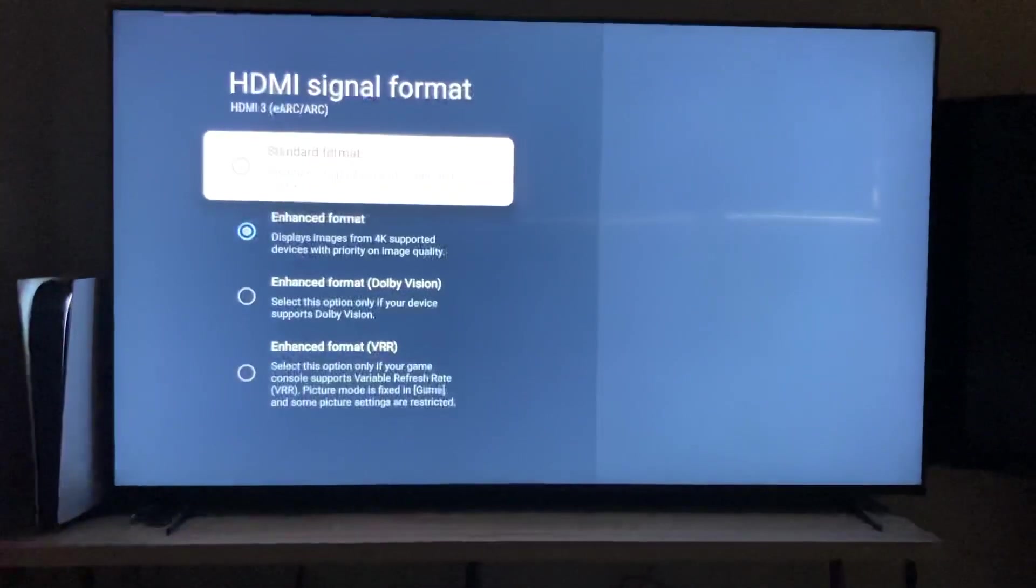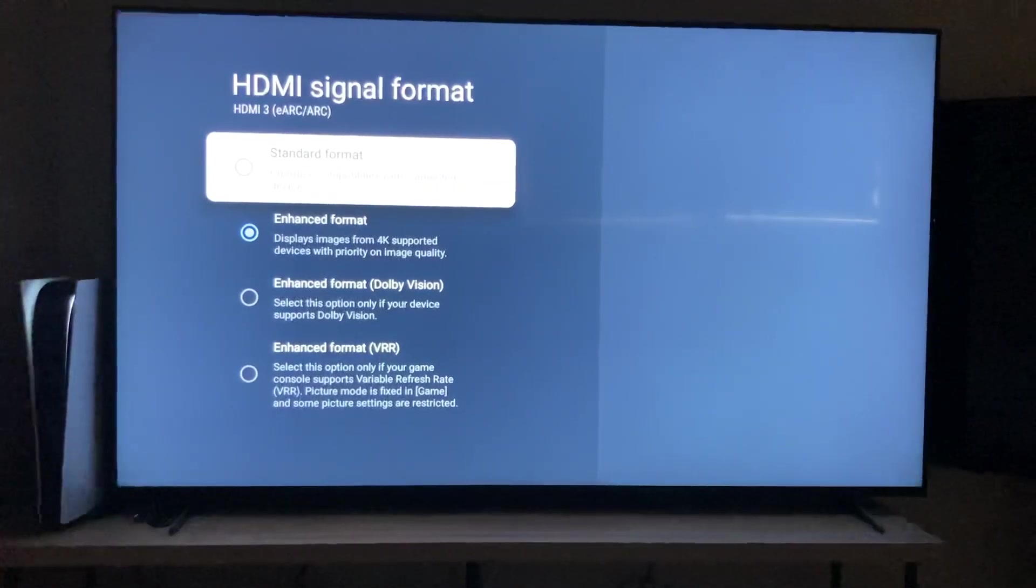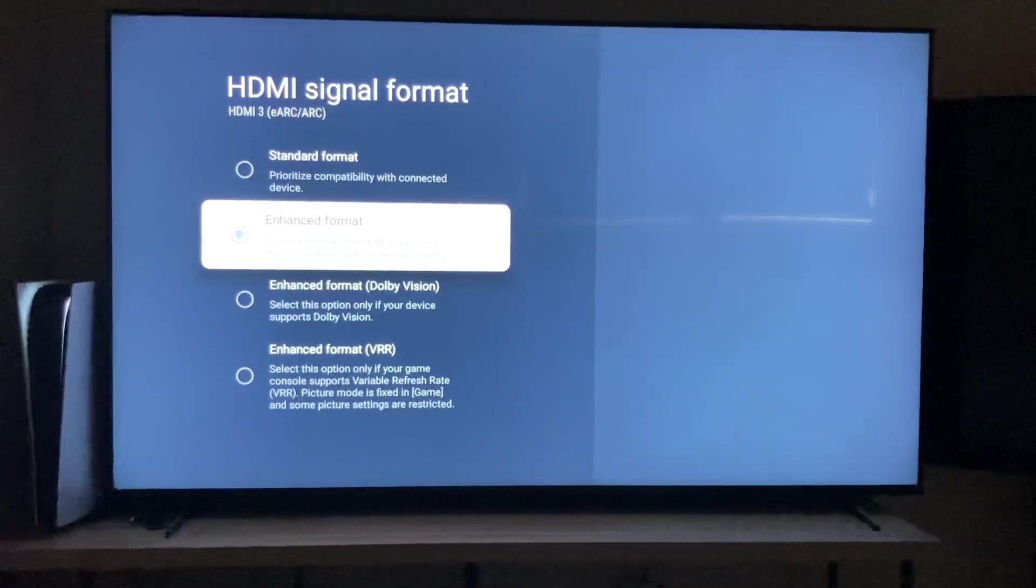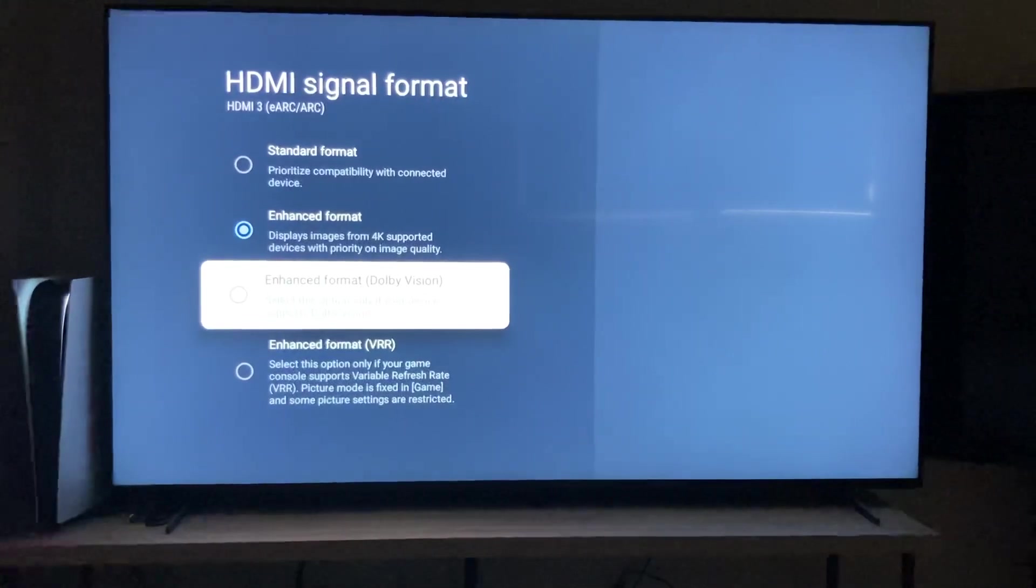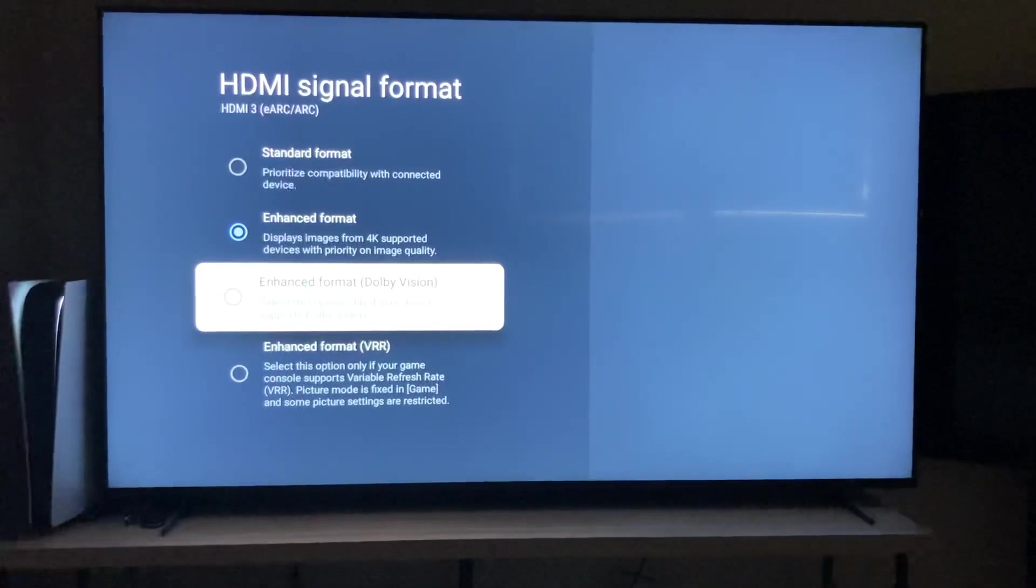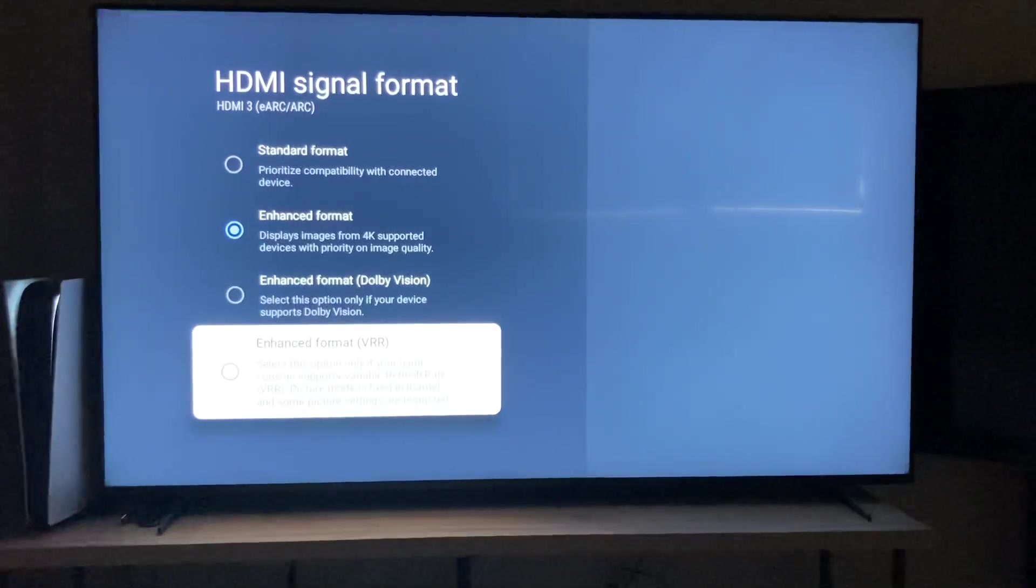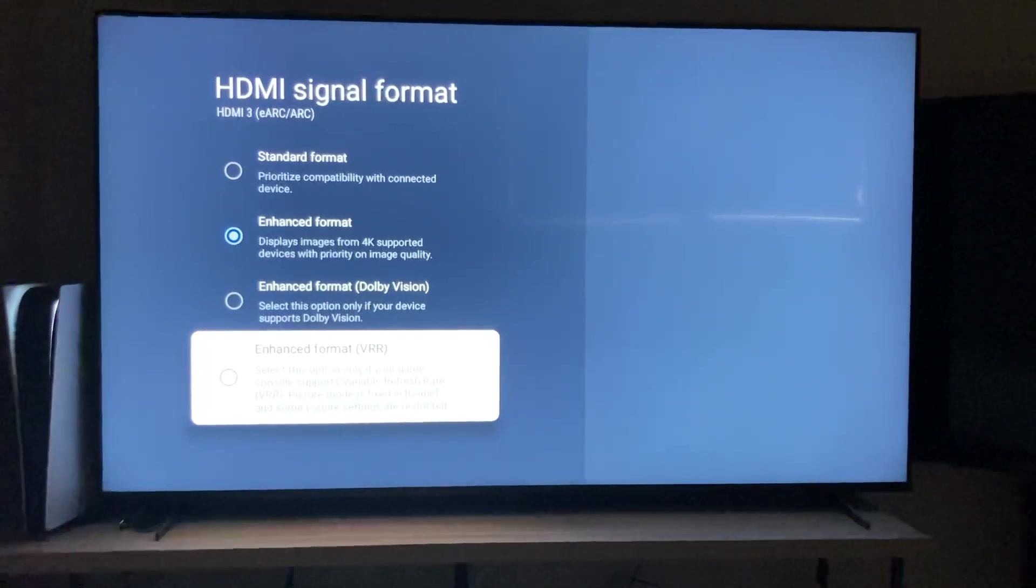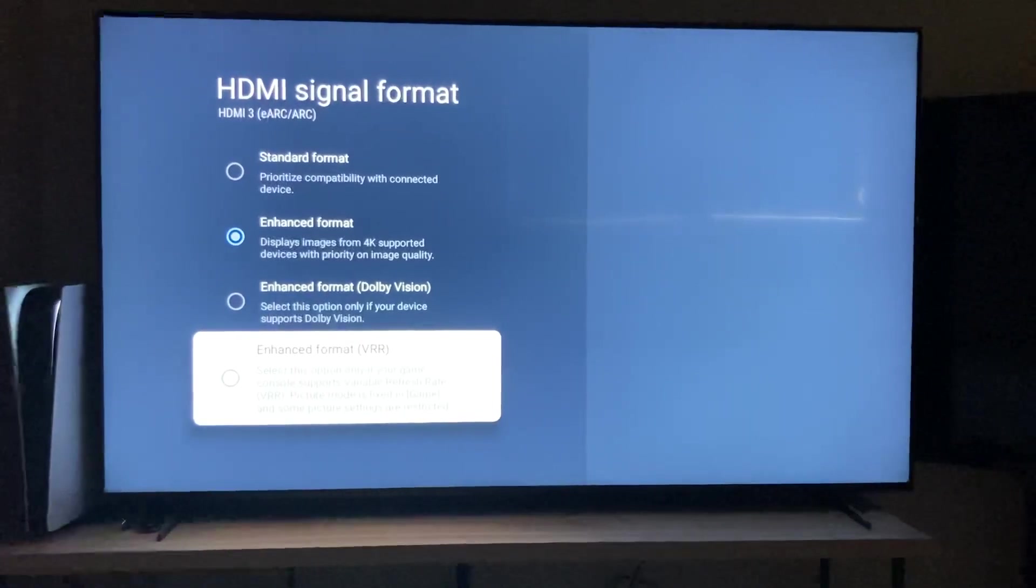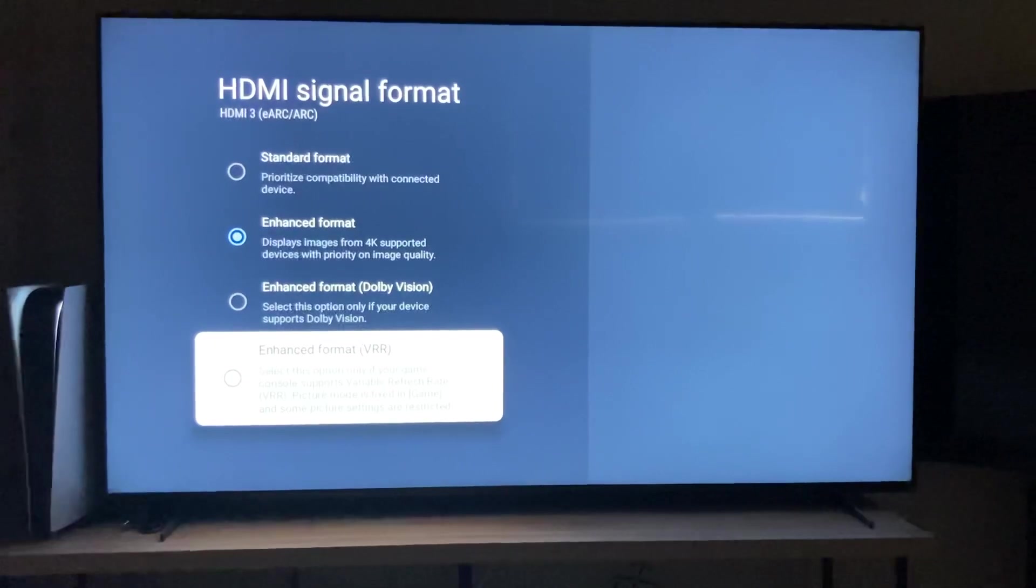Right now it's just in enhanced format, displays images from 4K supported devices with priority on image quality. Then I can go enhance format Dolby Vision, which I don't believe PS5 has yet or if it's even coming. And then enhance format VRR, select this option only if your game console supports variable refresh rate, picture mode is fixed in game, and some picture settings are restricted.